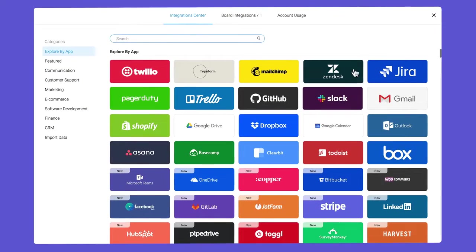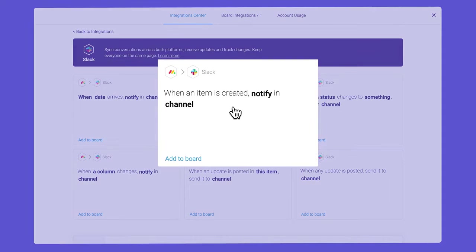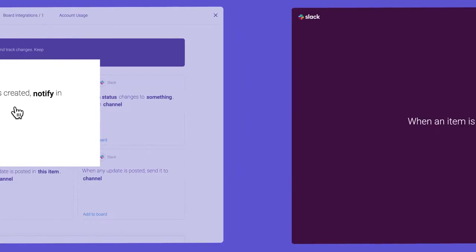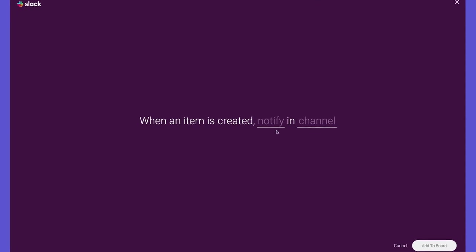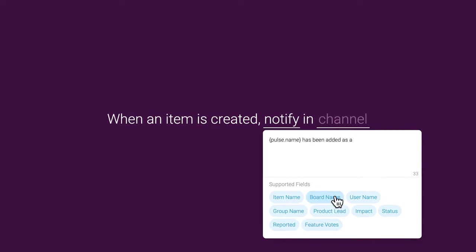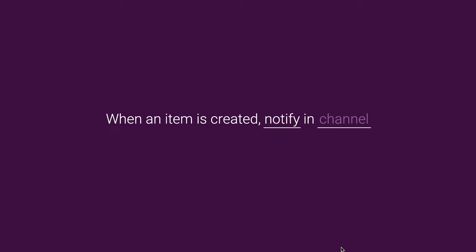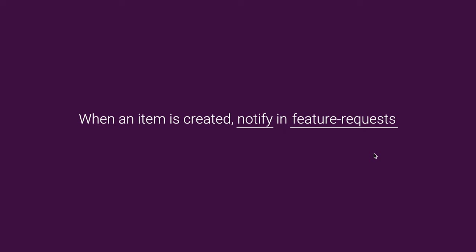Next, let's add a handy Slack recipe to ensure my team sees all incoming requests. With this recipe, Monday will send a message to a dedicated Slack channel when new requests are posted.